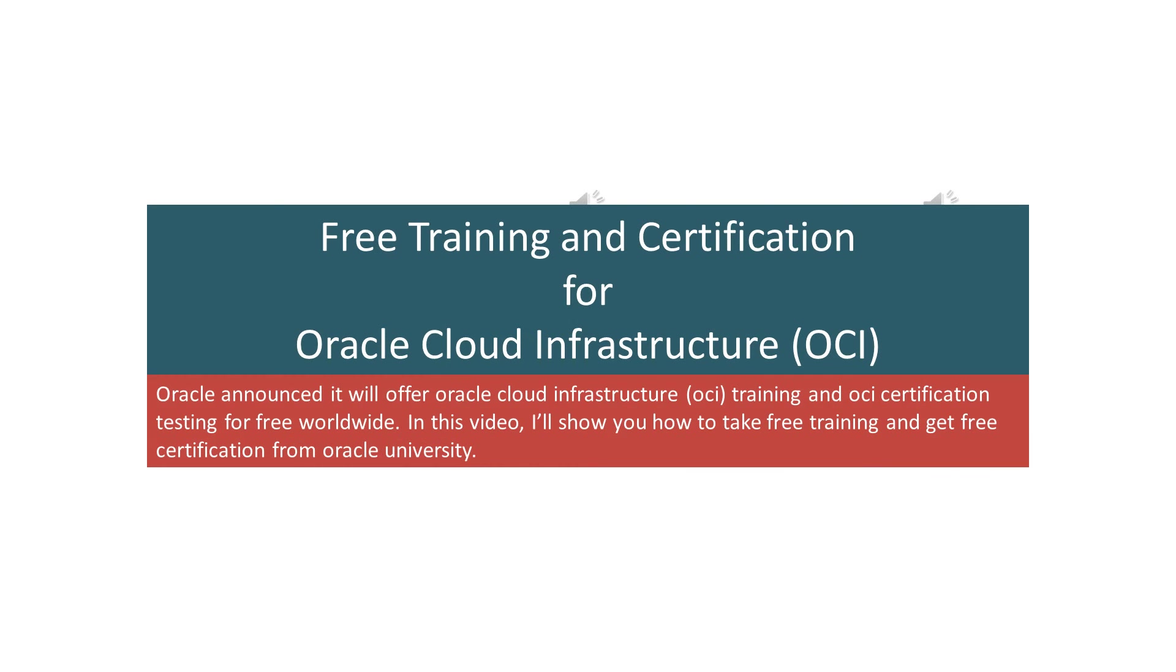Hello everyone and welcome to another free training and certification video. Oracle announced it will offer Oracle Cloud Infrastructure training and certification testing for free worldwide.